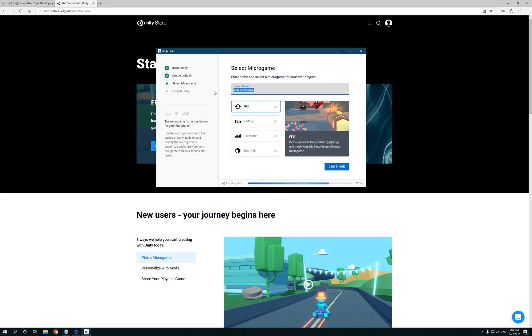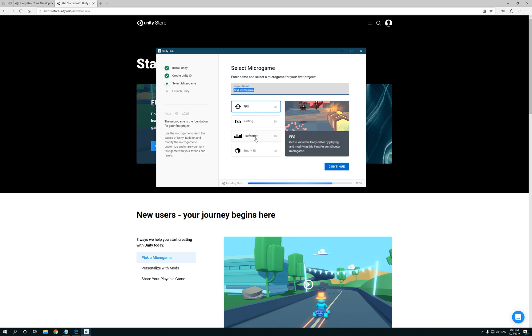Now it's asking you to choose what type of game would it be. These are basically gonna give you some templates. For FPS, that means like a shooter. Get to know Unity editor by playing and modifying this first-person shooter micro game.